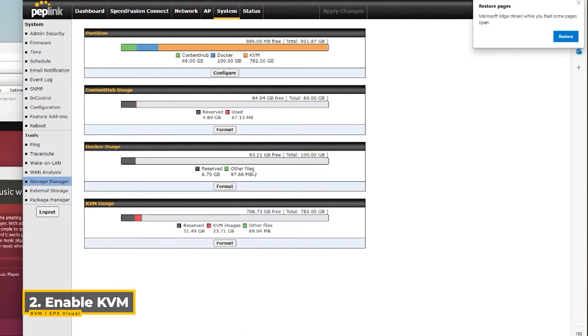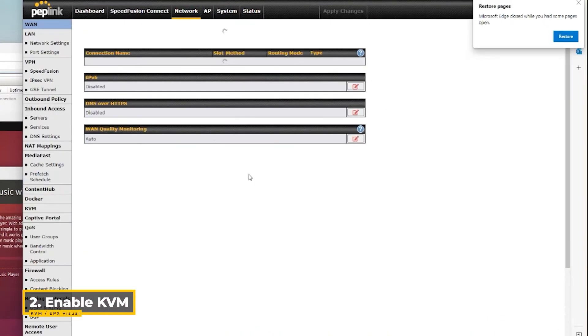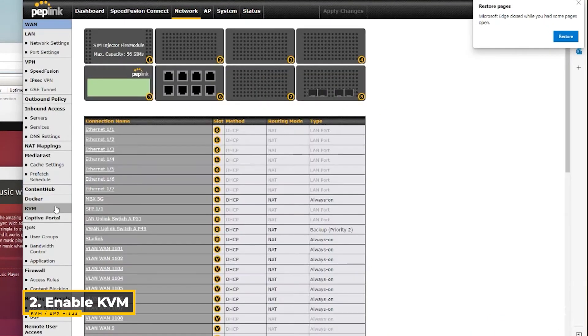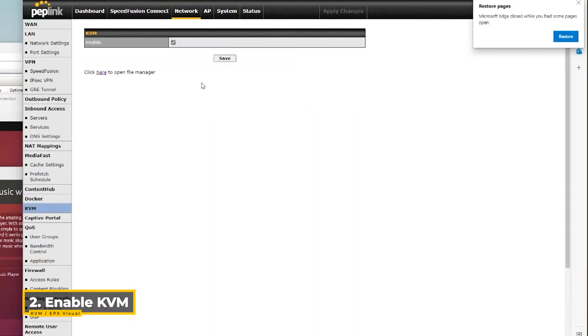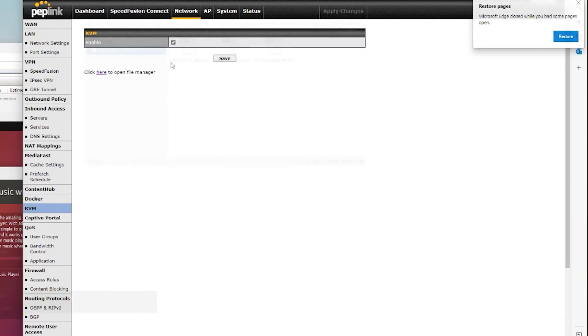Then go to network, KVM, check the box, and hit save.